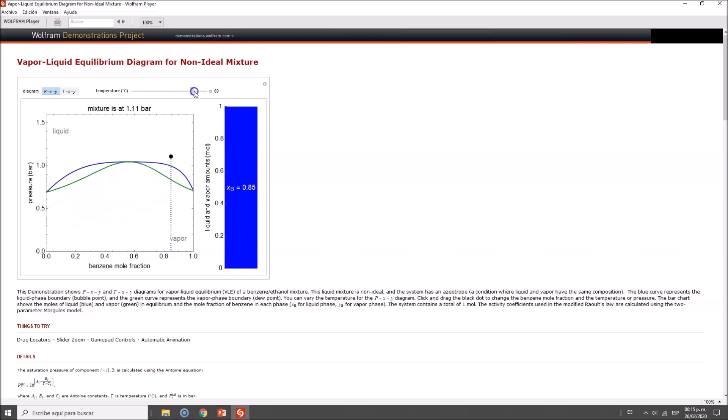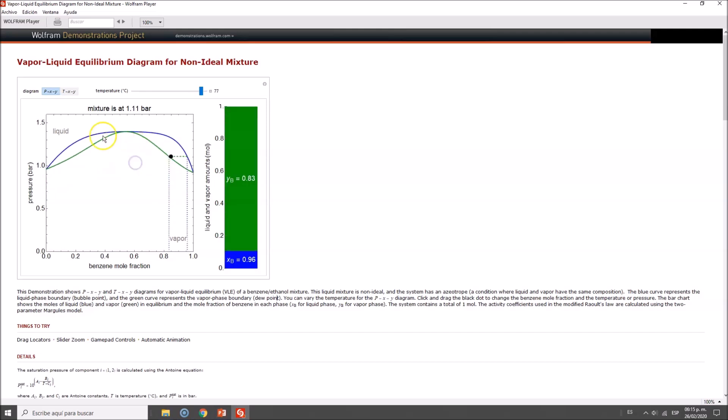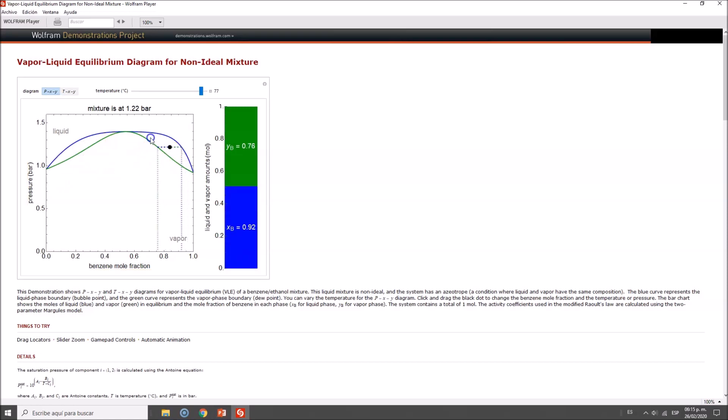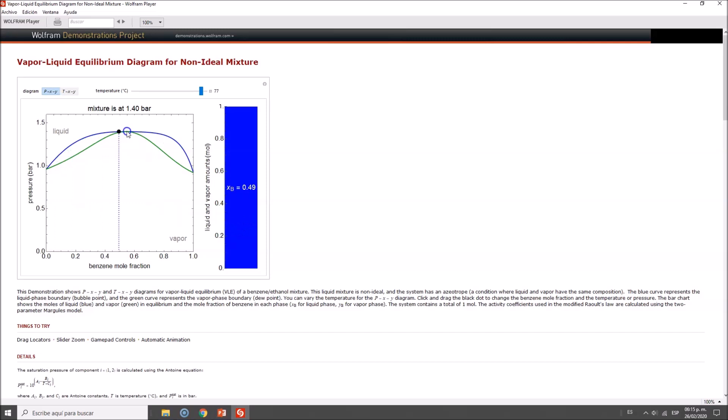This is awesome—even though you might be operating at the azeotrope, if you change the conditions, you may be able to separate. Just move it all the way so you can see, and I'd recommend you try this, especially at low temperatures.